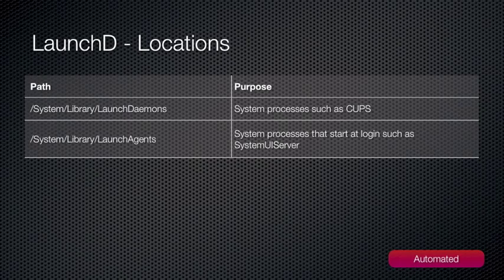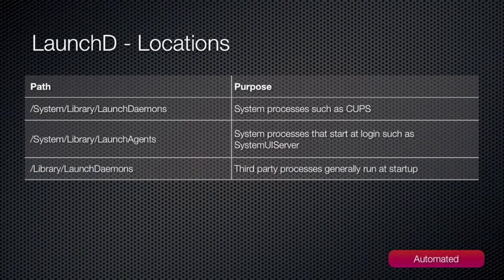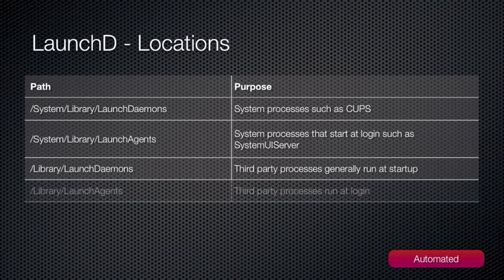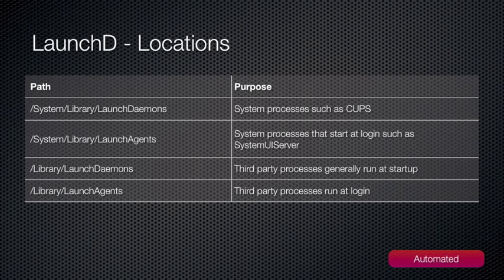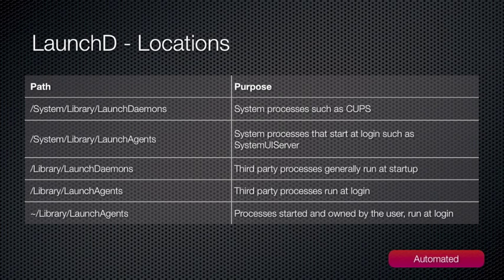To ensure the LaunchD will trigger at the correct time, you need to place it in a very specific location. The top two paths in this table are the system LaunchD folders. Unless you really know what you're doing, I wouldn't add your custom LaunchD files here. The next path, /Library/LaunchDaemons, is generally used to run things on startup, or before any user is logged in. And the path beneath it, /Library/LaunchAgents, can be used to trigger when any user of the Mac logs in. The final path is the LaunchAgent folder in the user's home directory. As you can imagine, this will only run if that particular user logs in. So the XML files are essentially the same, but the location is important as it determines when it will try and load the daemon.